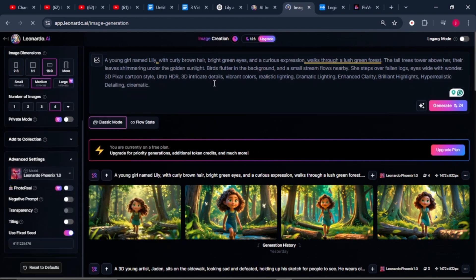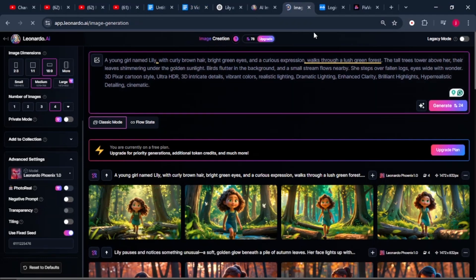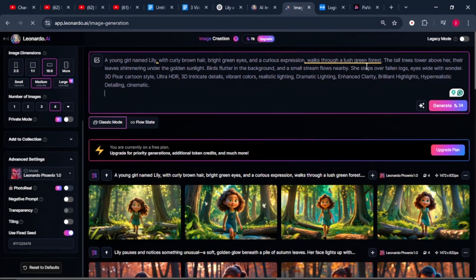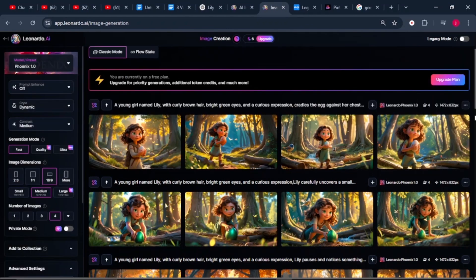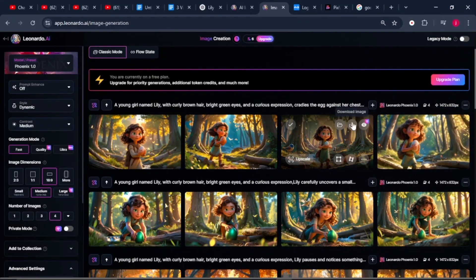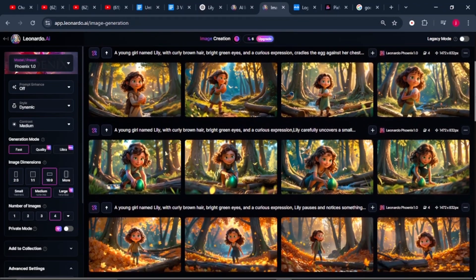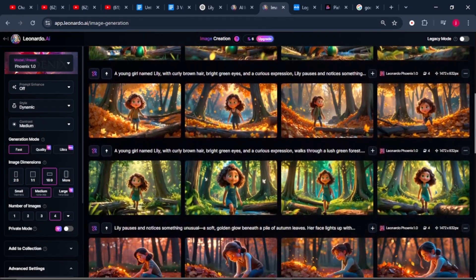From there, we'll continue generating our images for the remaining 29 scenes. Not only that, but we can save this prompt and only be changing the action happening in the scene. Repeat this process for all your prompts. Once the image generation process is done, we're going to click on our image to download the images into our PC.